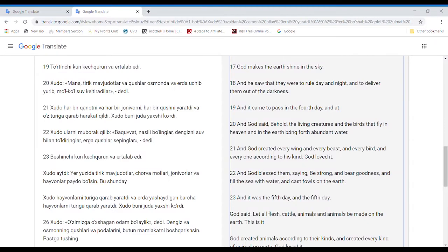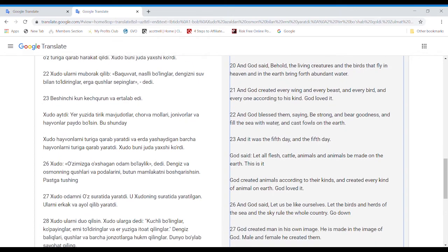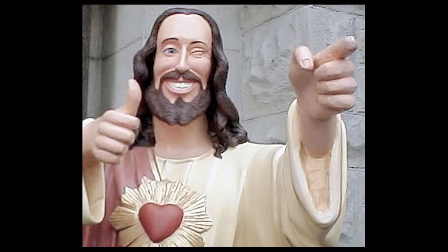And God said, Behold the living creatures and the birds that fly in heaven and in the earth, bring forth abundant water. And God created every wing and every beast and every bird and everyone according to his kind. God loved it.